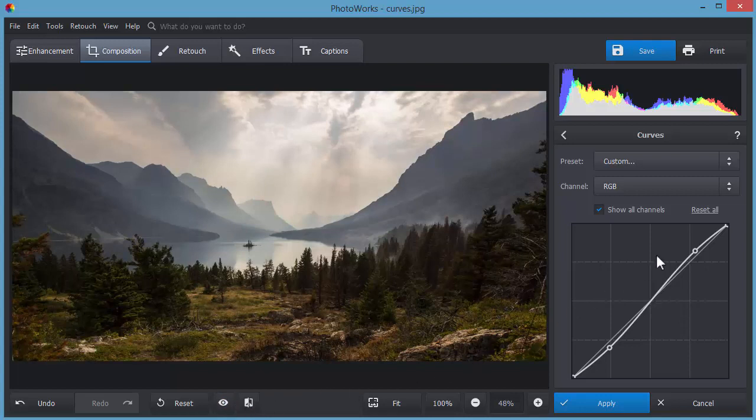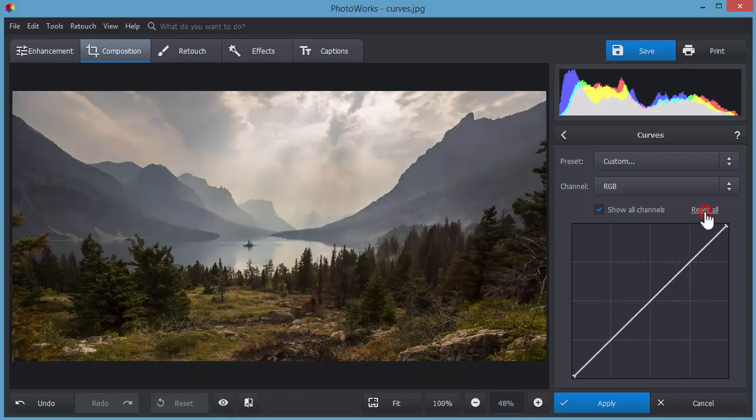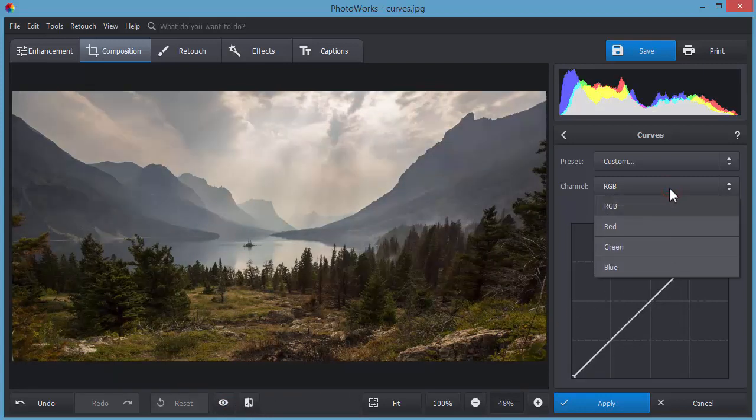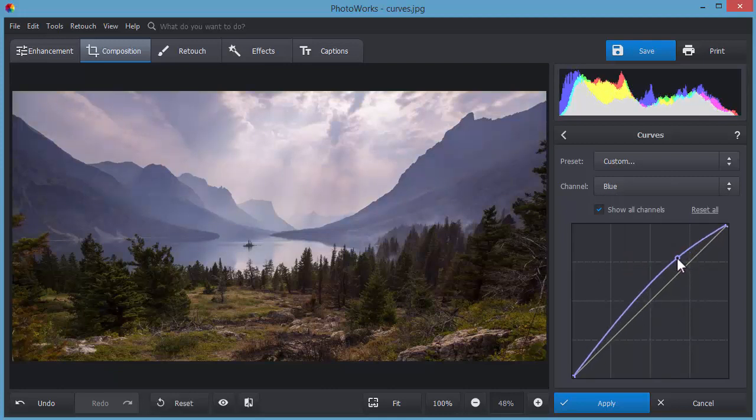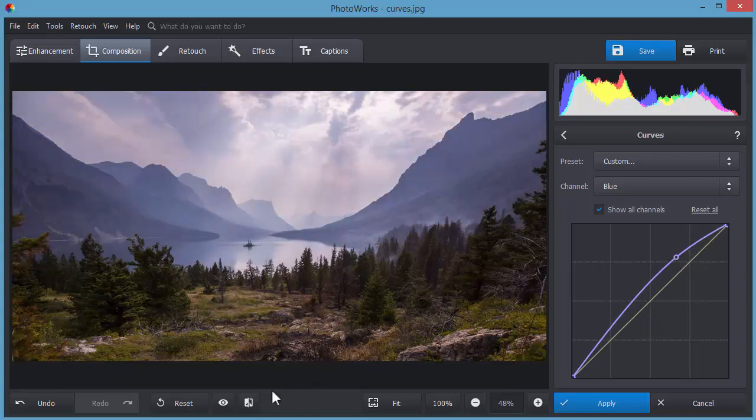If you want to change the color tinges in your photo, switch from the RGB channel to red, green or blue. That way, you'll be able to adjust the color of some picture part without affecting others.